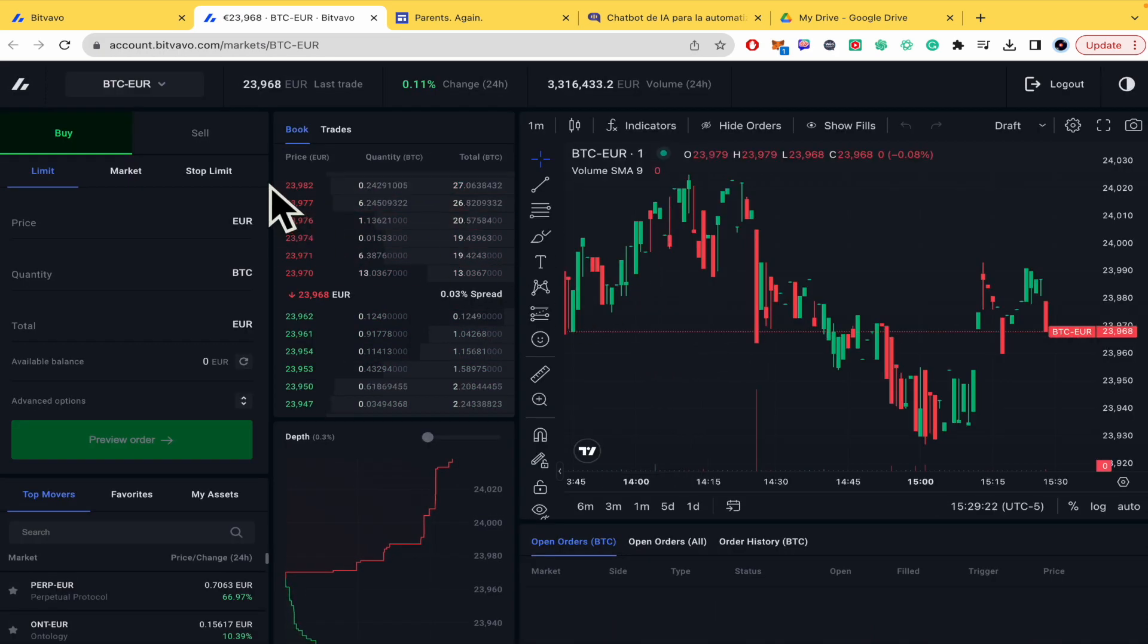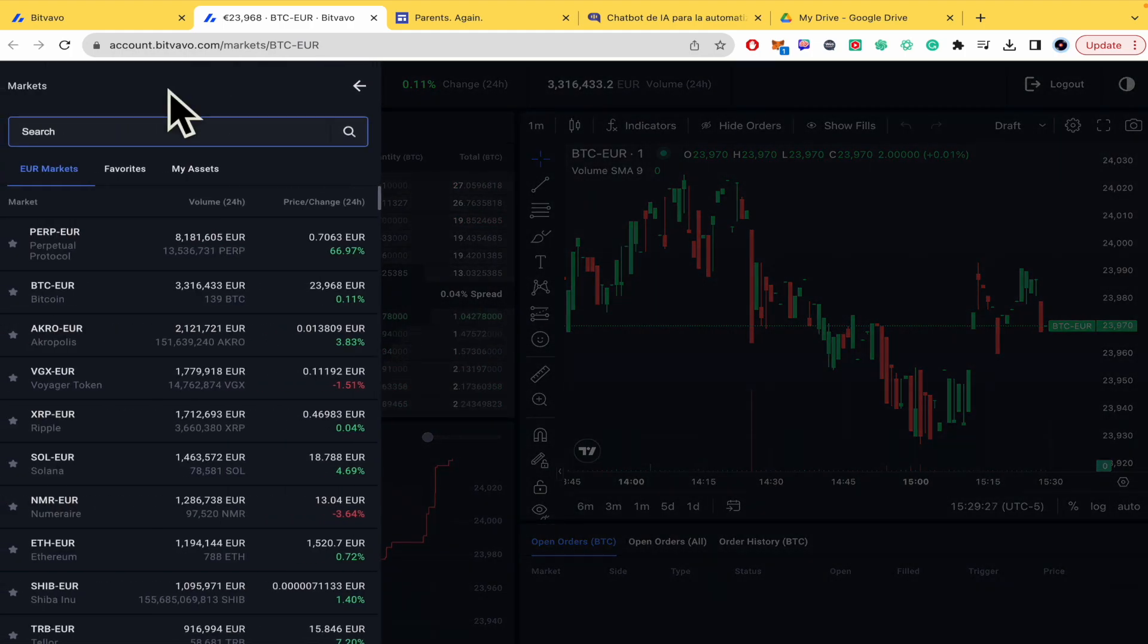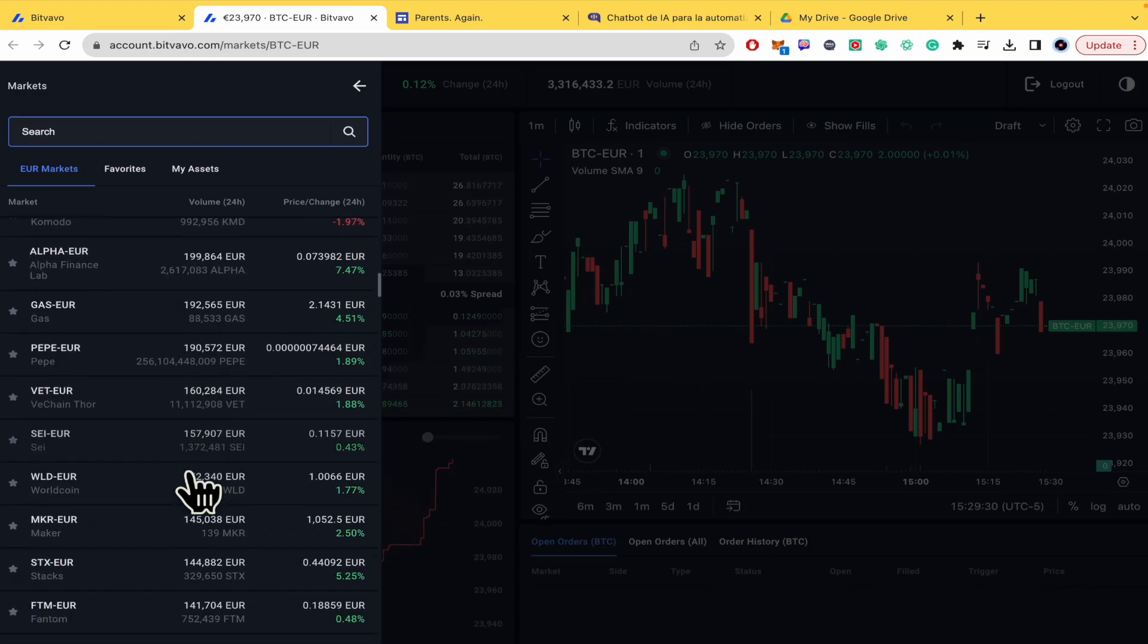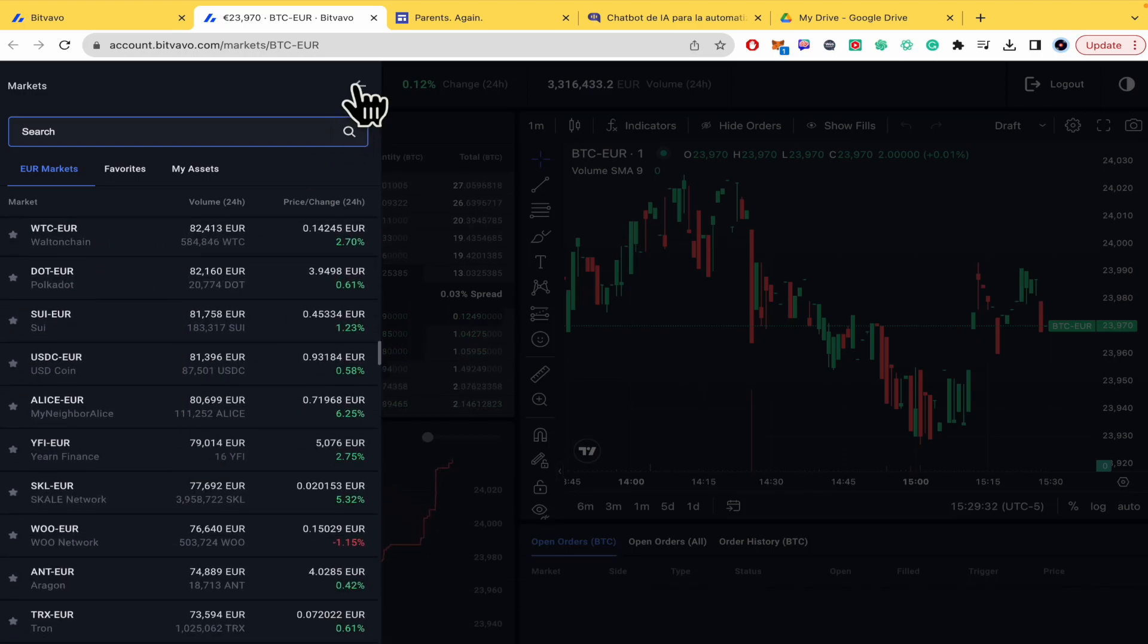Okay so basically this is the market that I'm working on, Bitcoin and Euro, but you can click here and select some other markets that you would like to trade in.